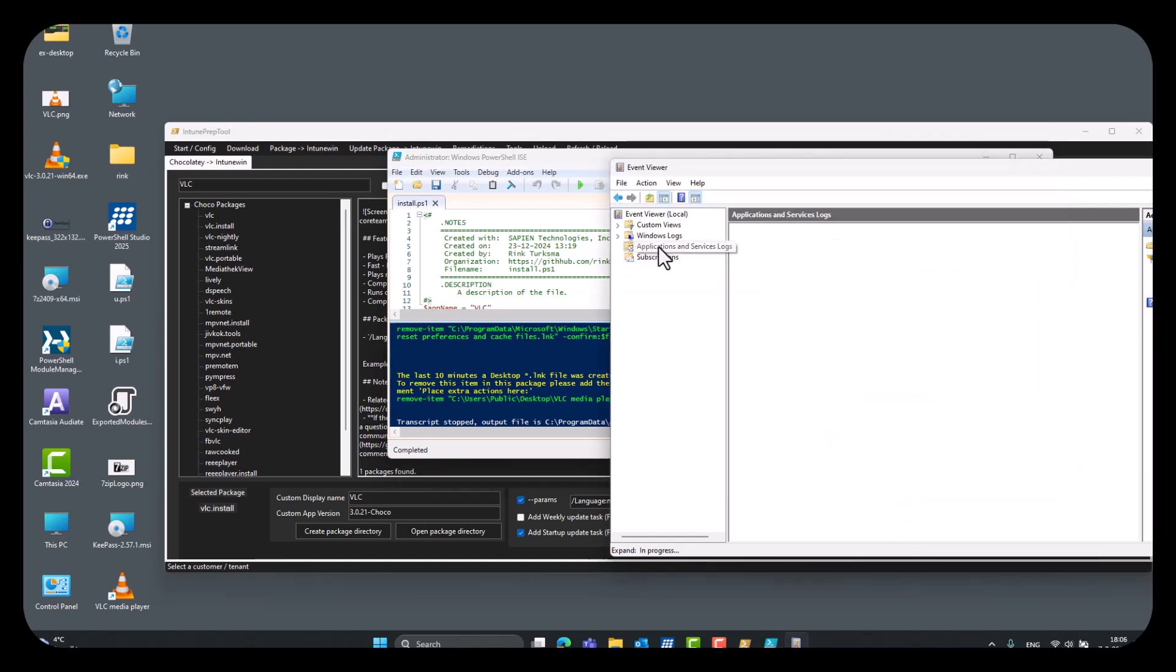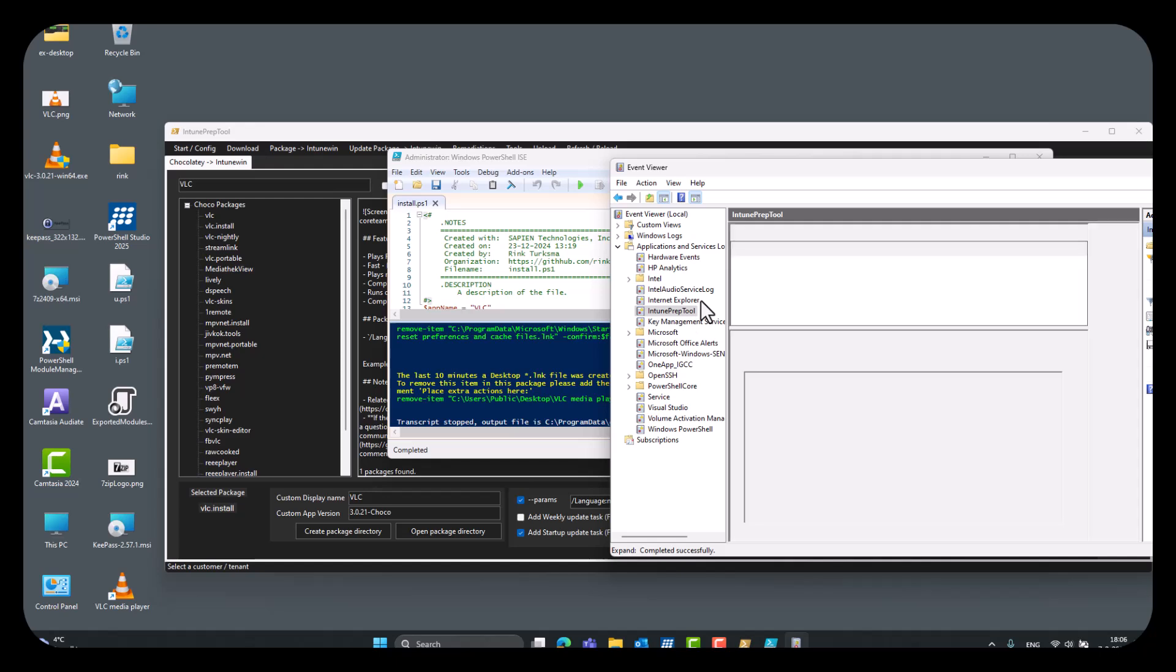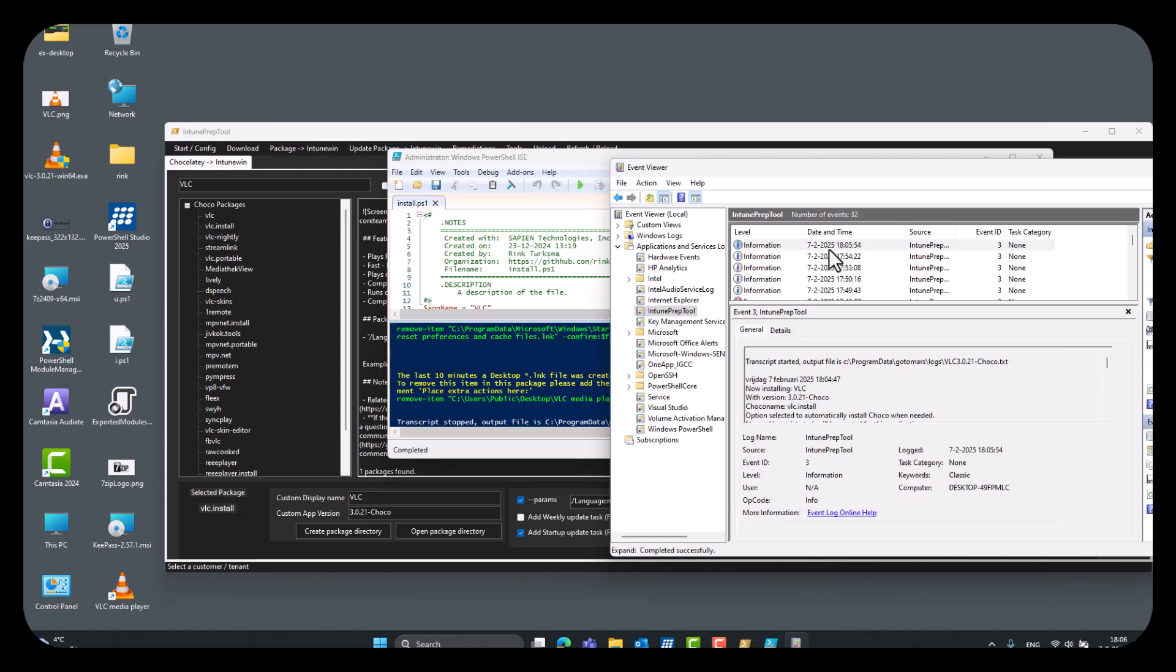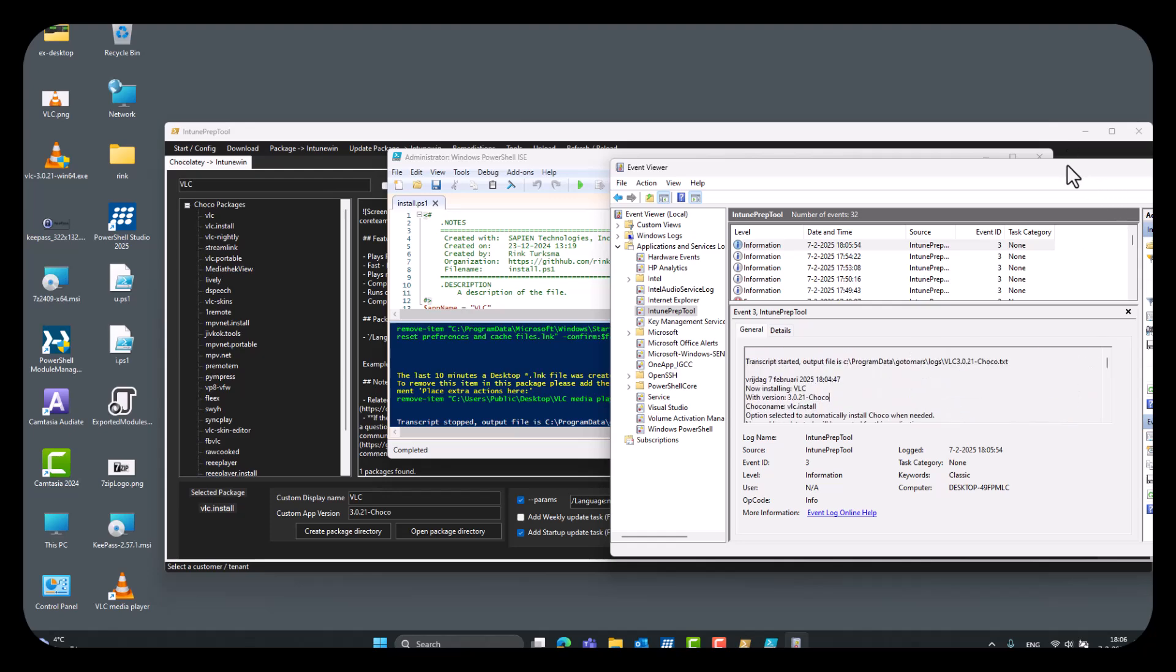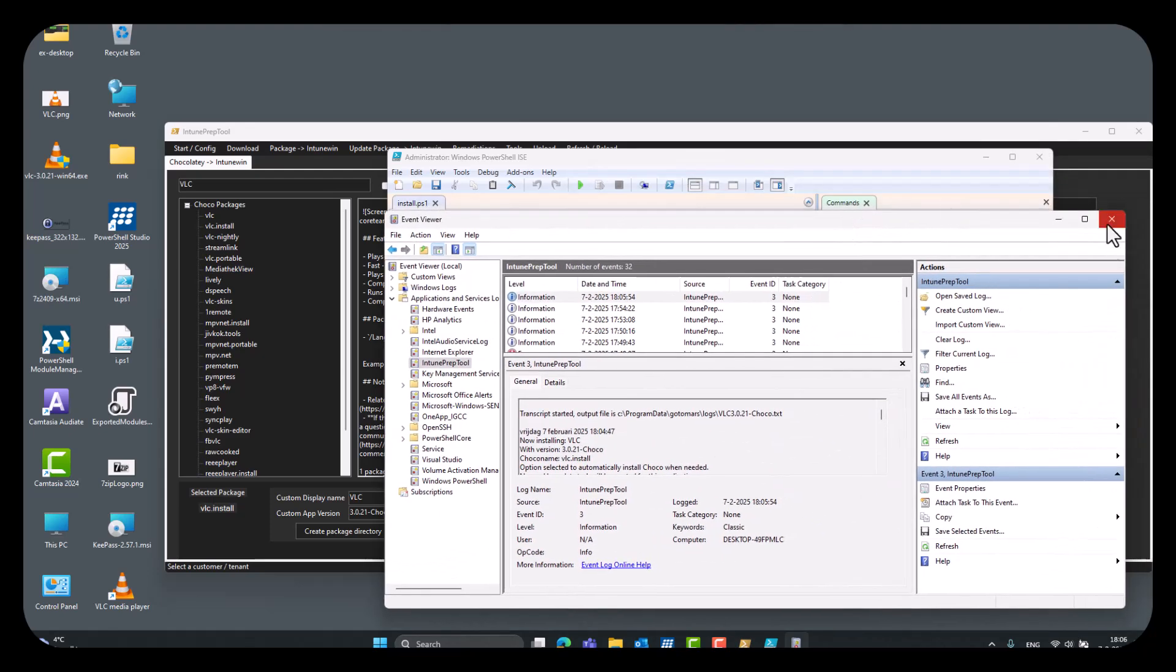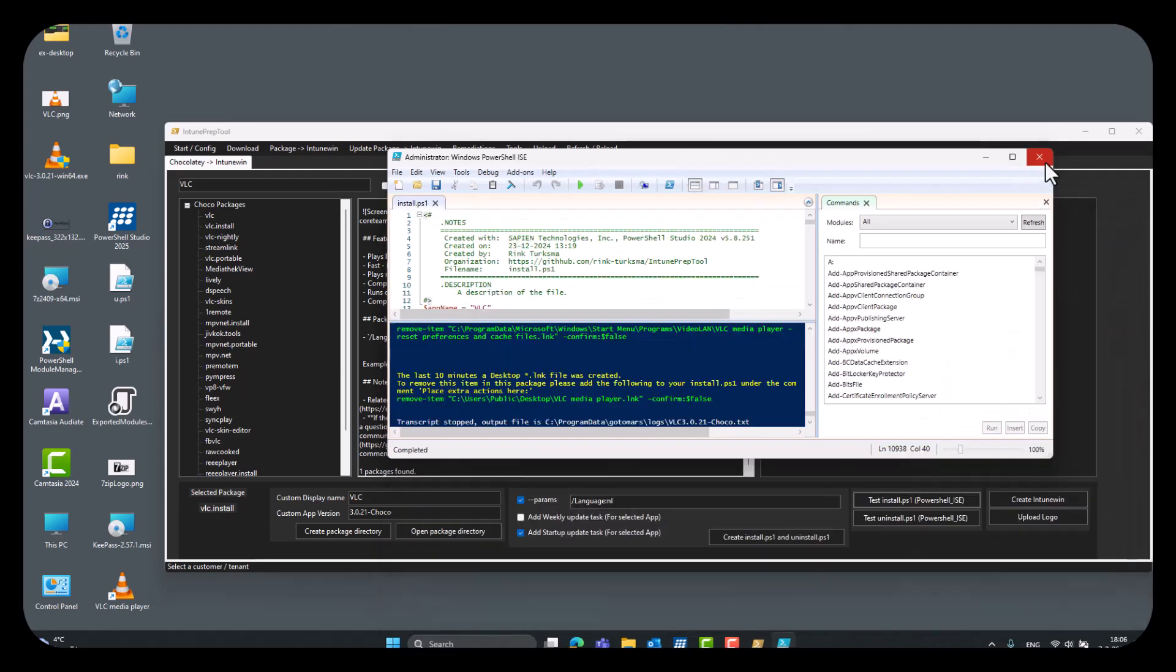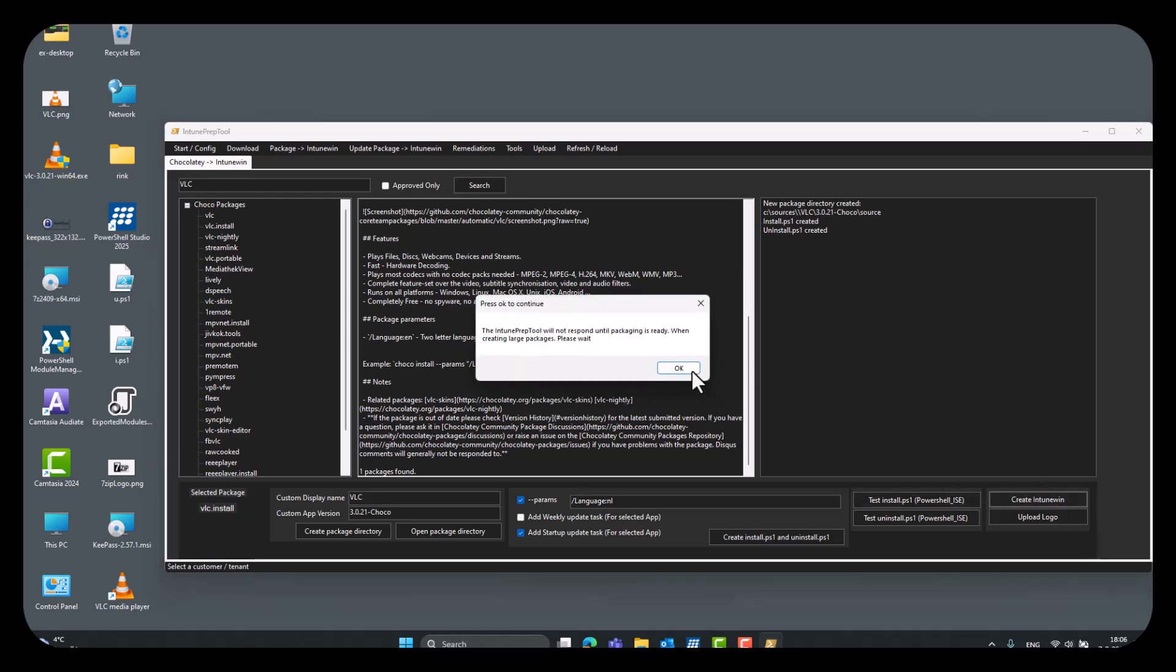So, this loading of the event viewer will take a while, but there are on the application and services logs, it's the Intune prep tool log, and you can find here all your transcript logs also, so close this, we can test uninstall, but you get the picture.